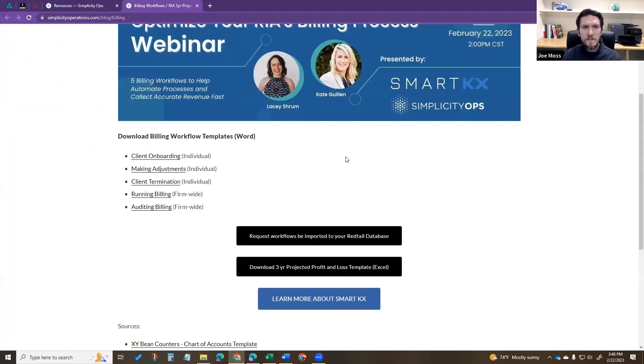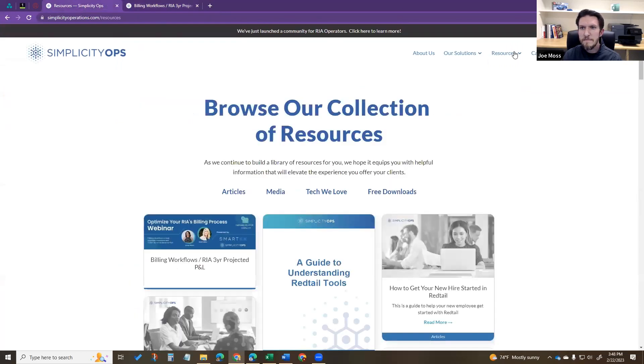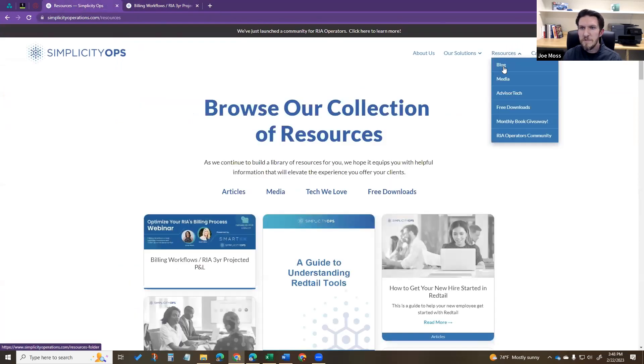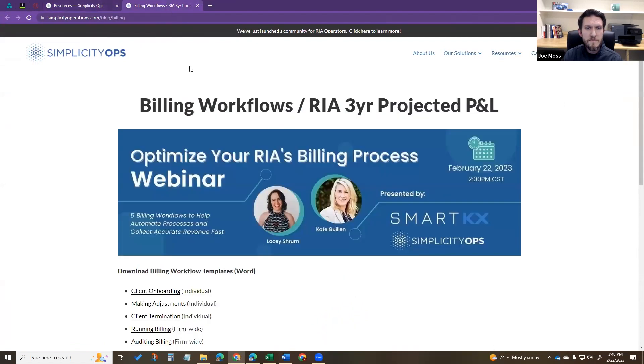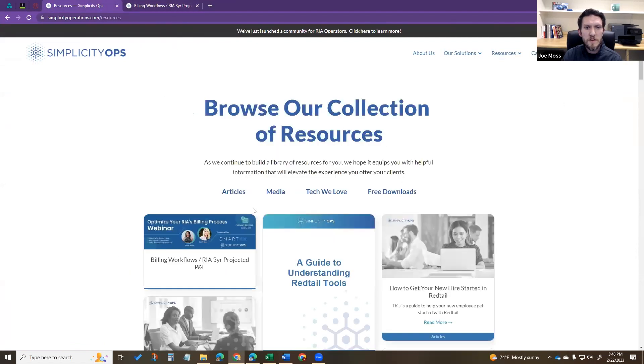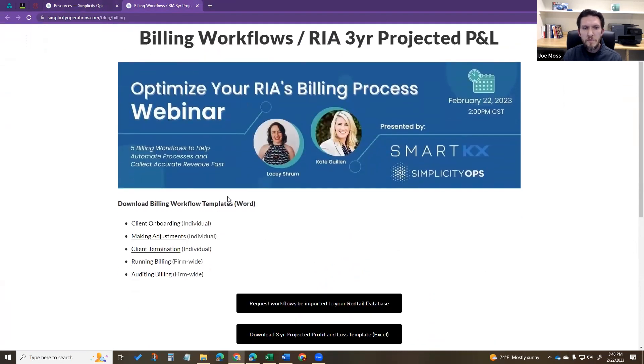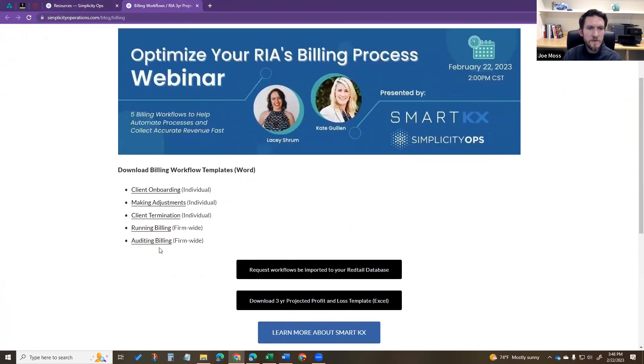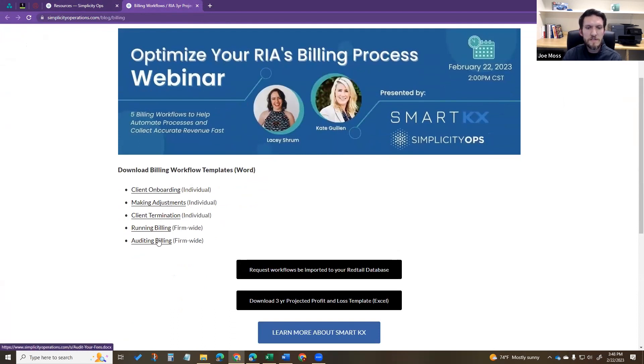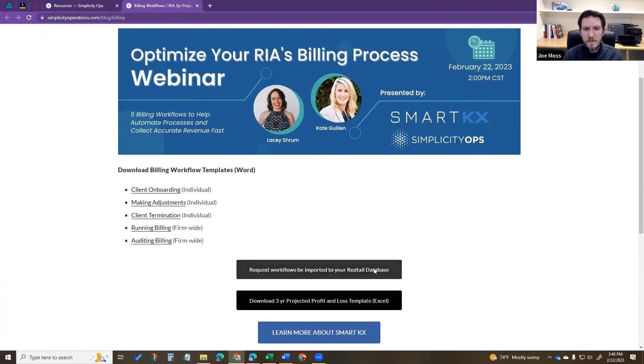So to get all these resources, you can go to our website, click resources, click blog. The first blog post will be this billing blog post. We will have the webinar recording at the top here. You can download each one of the workflows. We have all these workflows as a Word doc, so this is where you can download them as a Word doc.